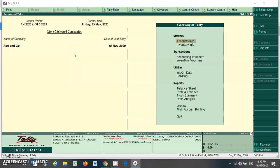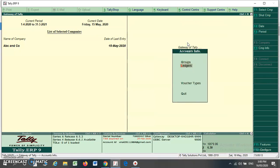Hello friends, today we are going to discuss how to make a customized contra voucher, how to alter a contra voucher, or how to create a class in a contra voucher. For the purpose of making or altering a voucher, you have to go to the Accounting Info menu. From the Accounting Info menu, you have to select the Voucher Type.